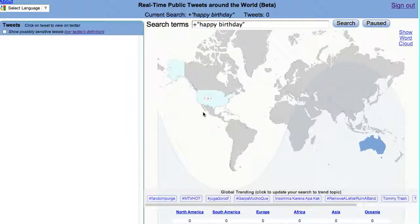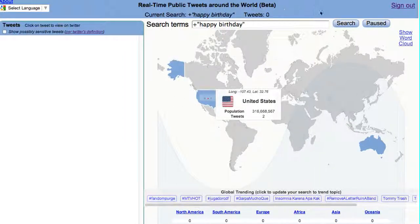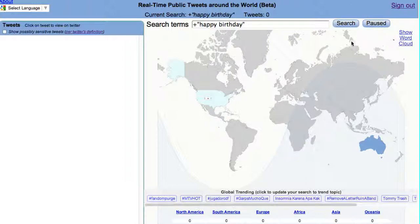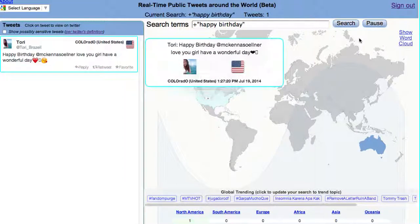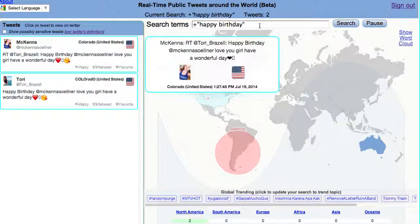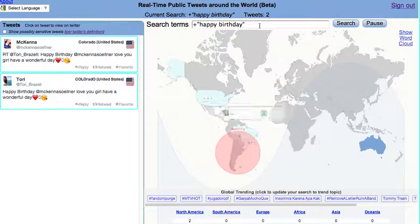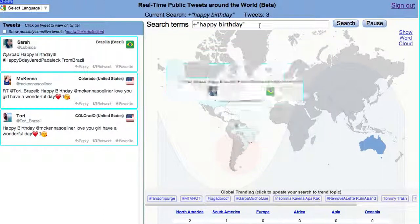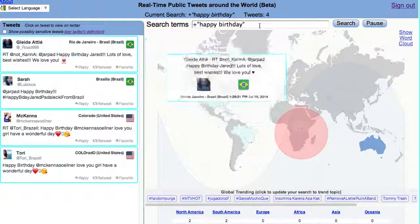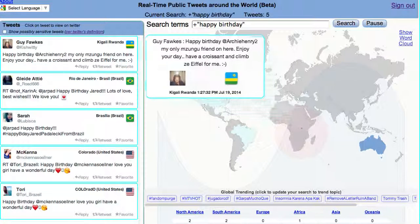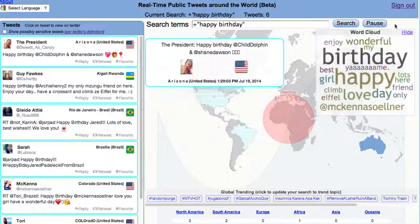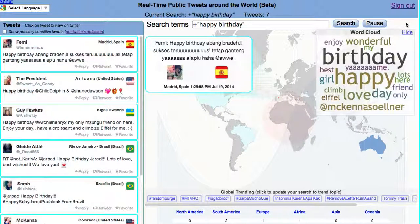I just wanted to take a second here to show a new feature of the searchable world tweet map. I've added a word cloud that's dynamically updated as you're getting tweets based on whatever search you're doing. 'Happy birthday' is the default search because there's always tweets about this — there are many millions of people having birthdays every day. So let this go for a second.